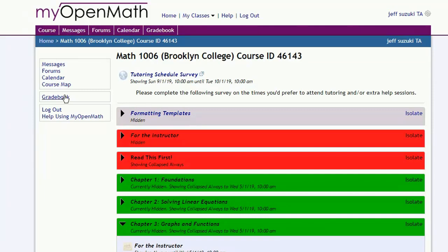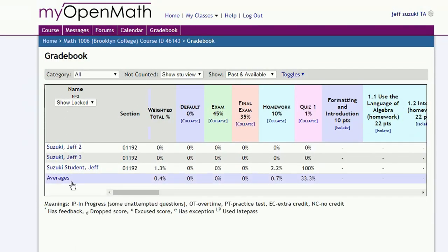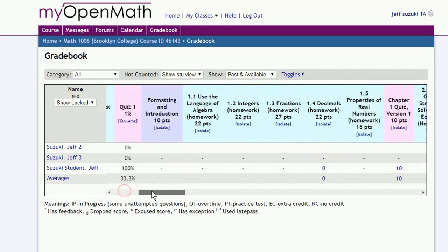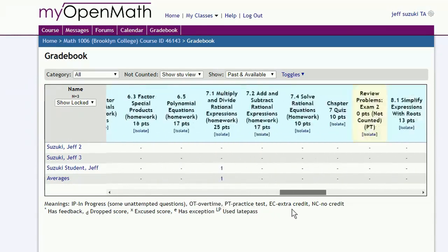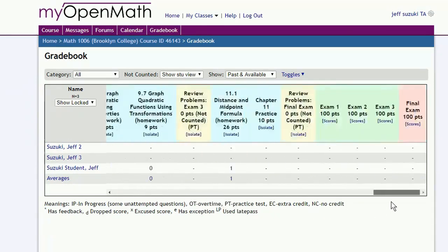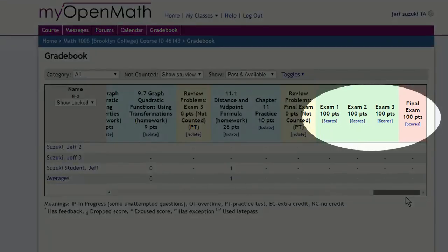Again, we'll pull up the gradebook. And if we go all the way to the right, we see we have the columns for exam 1, 2, 3, and the final.